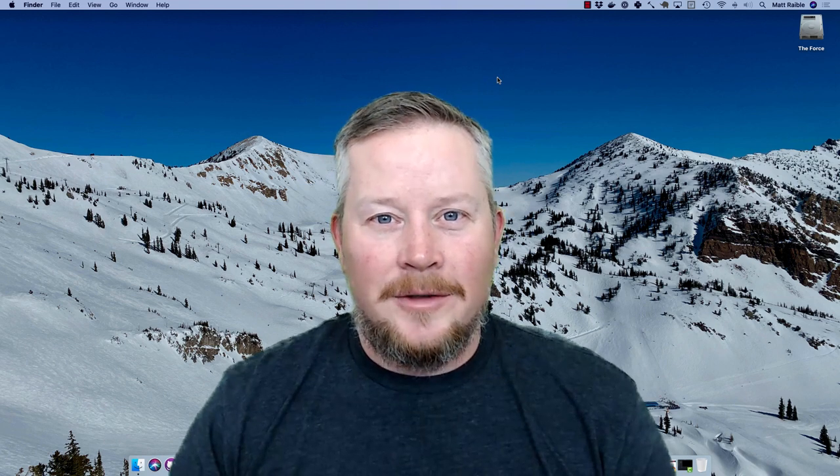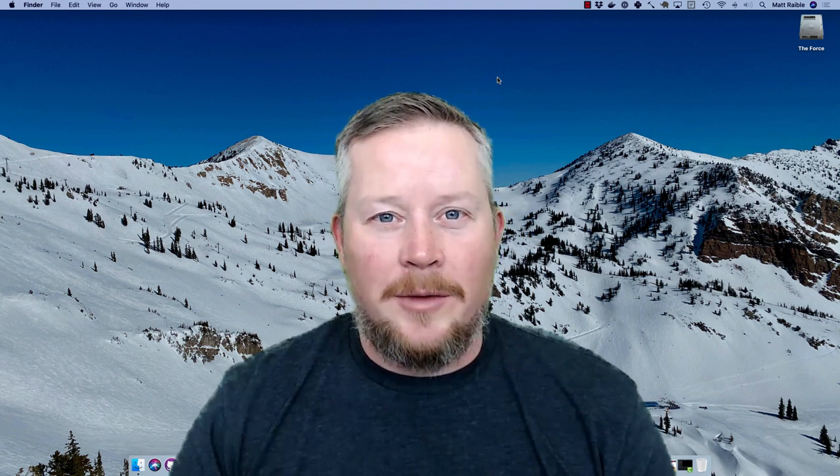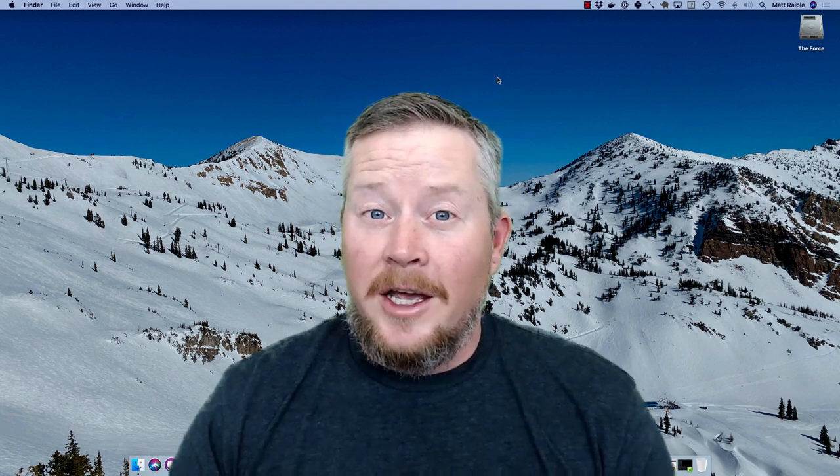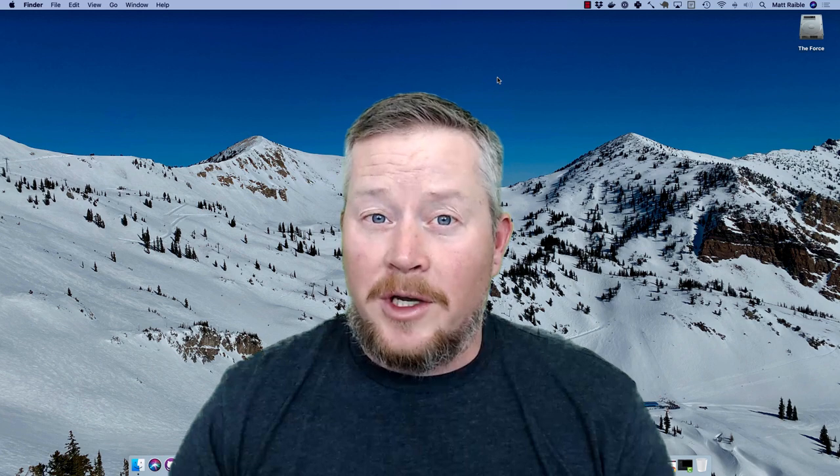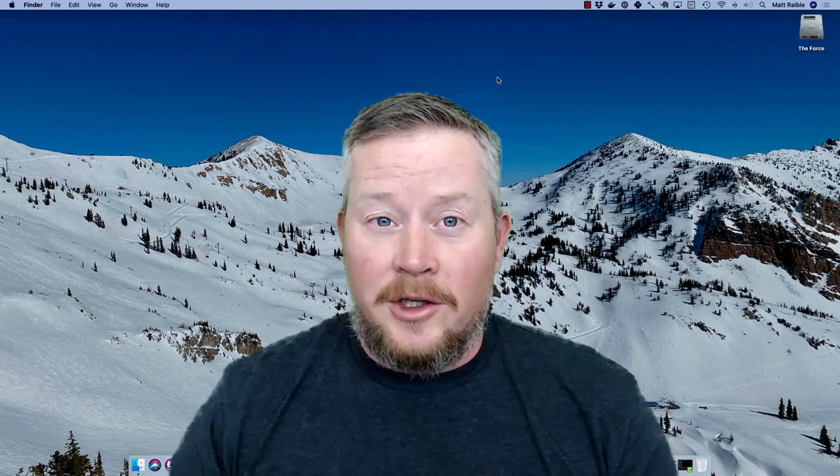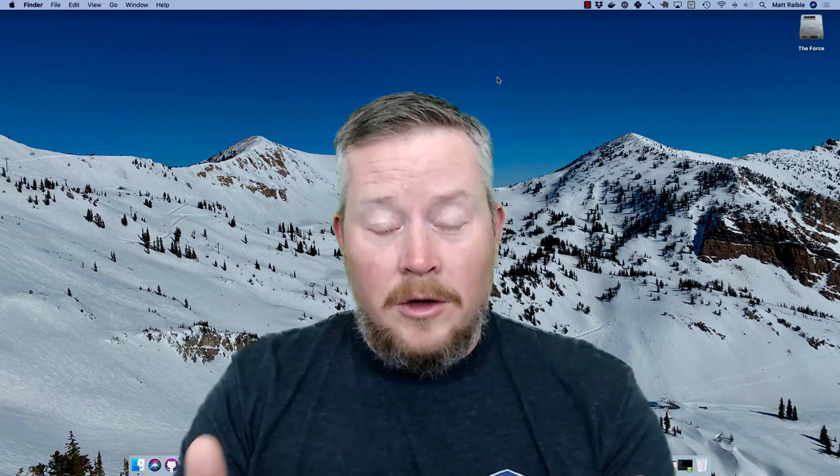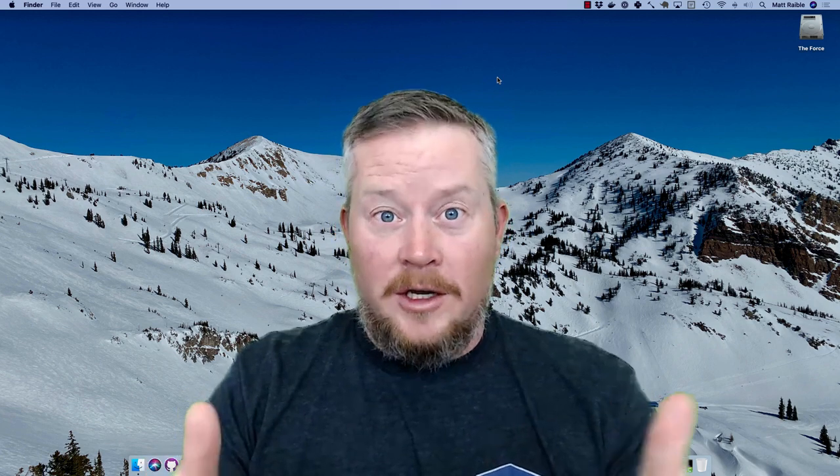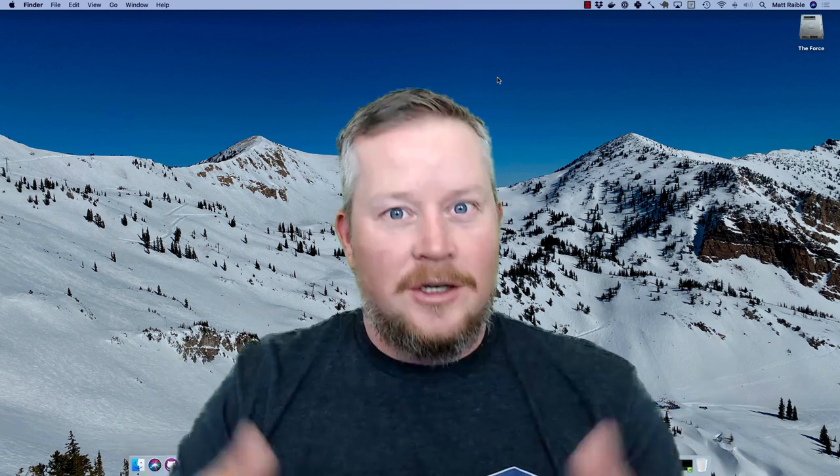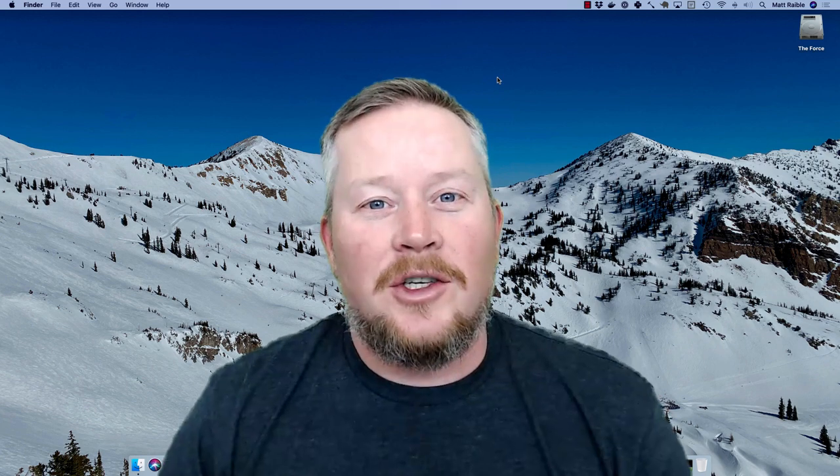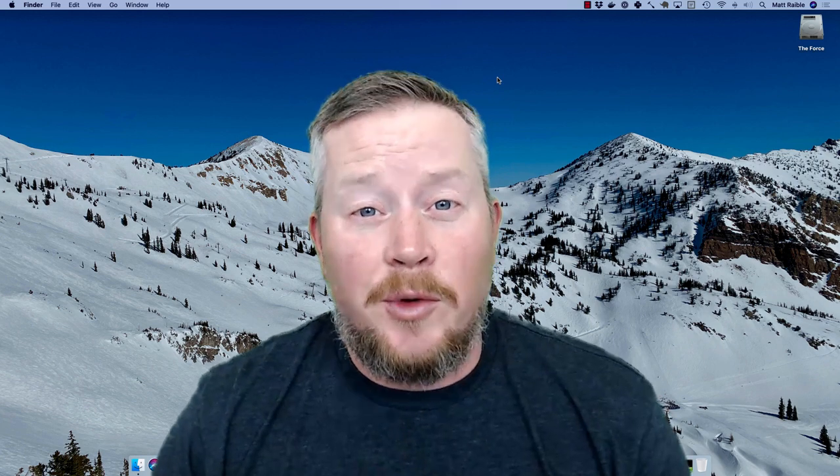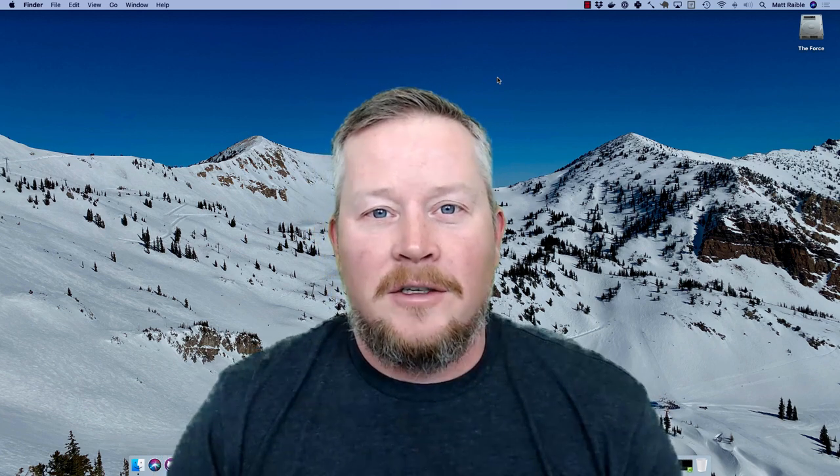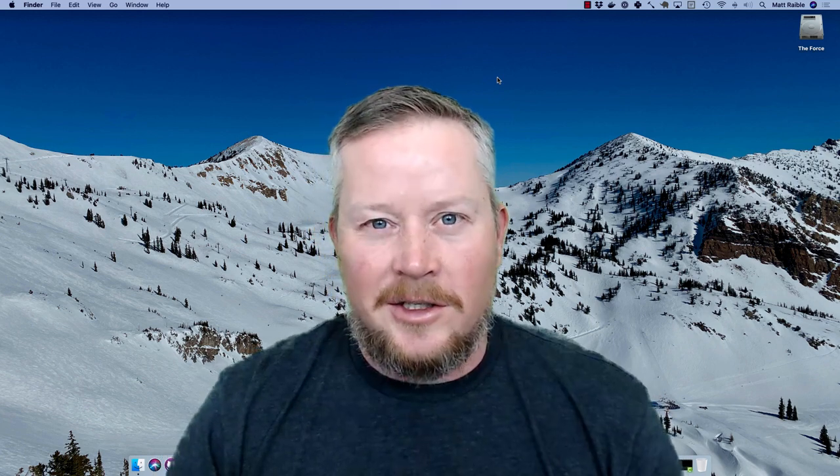Hello developers, my name is Matt Raible and today I'd like to show you how to create a CRUD application—that's Create, Read, Update, Delete—with Spring Boot and Angular 9. Let's get started.